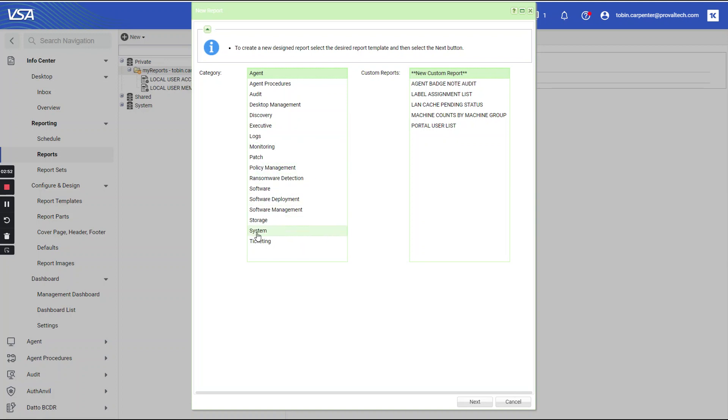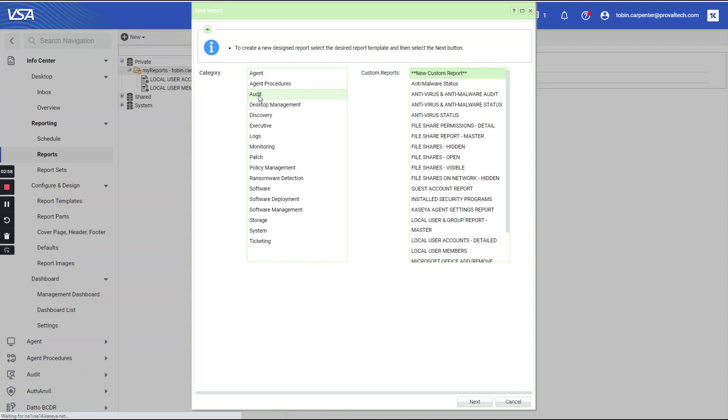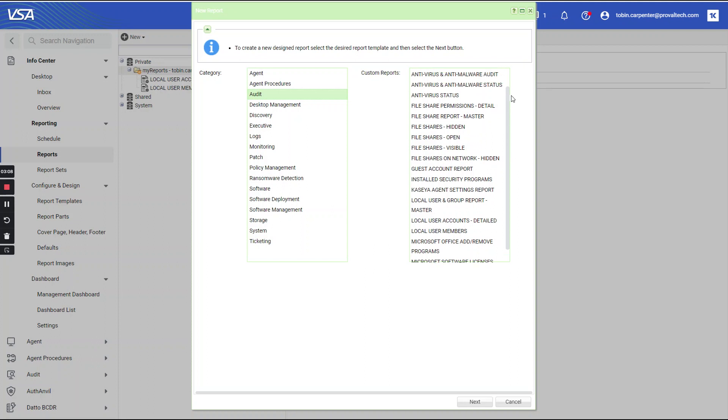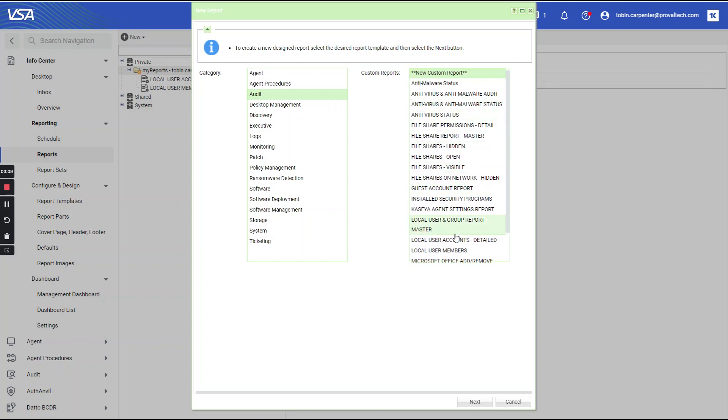So here you can see that you have all of those folders, all of those categories. Let's select audit. On this side, you can see that we have the option for new custom report, which is what I think you will be using most of the time. And then you have all of the pre-configured reports as well. But let's select new custom report, select next.